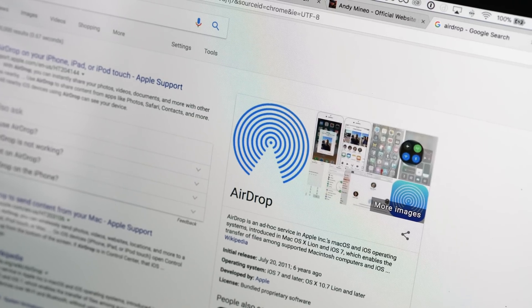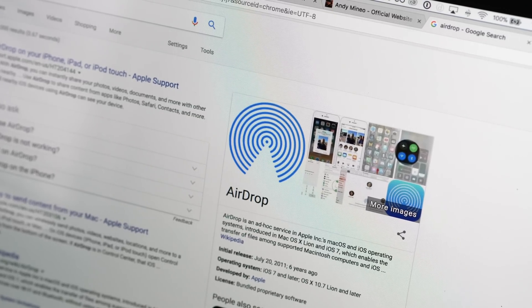But AirDrop is awesome. I use that all the time. So it's good to know you can still use that even with some internet issues.